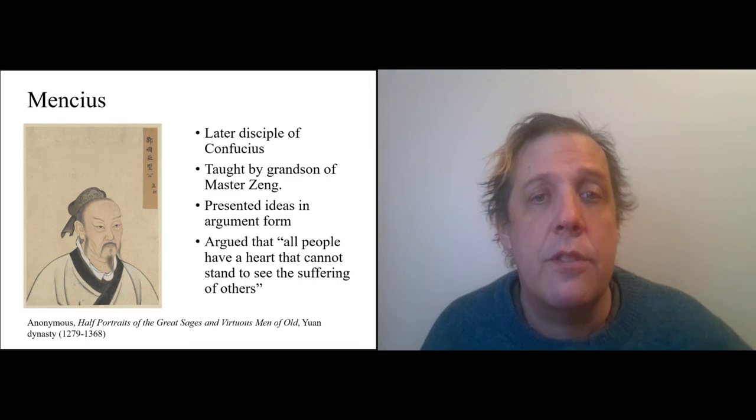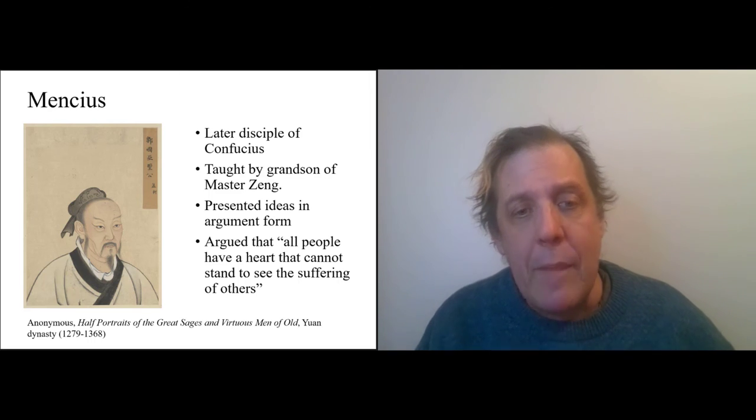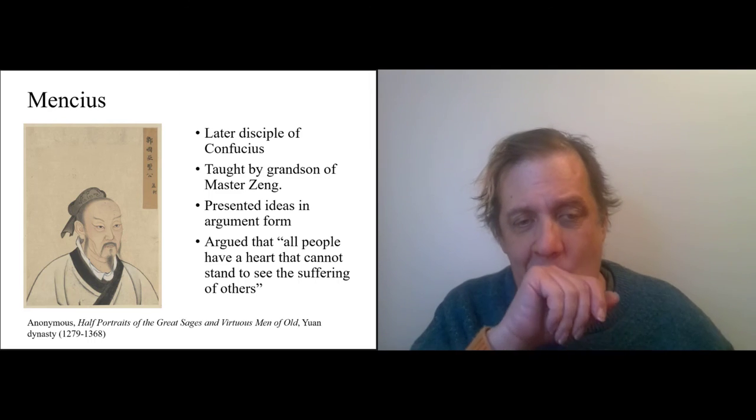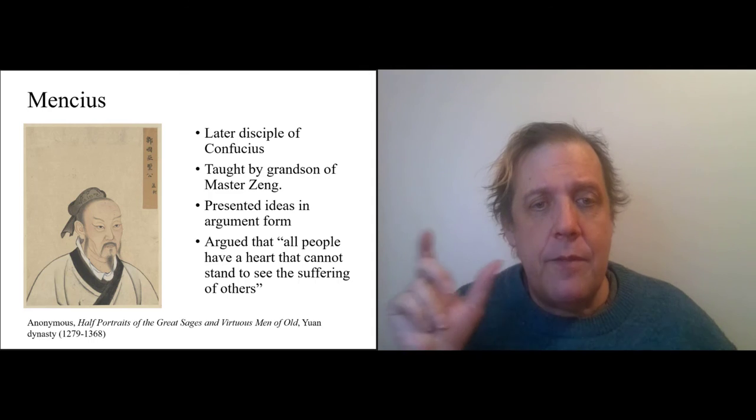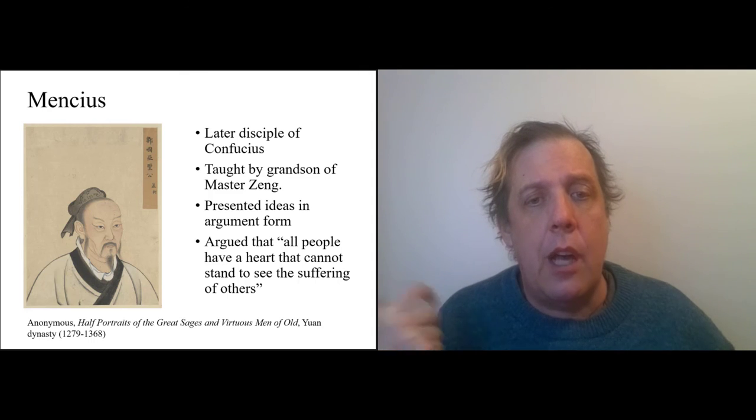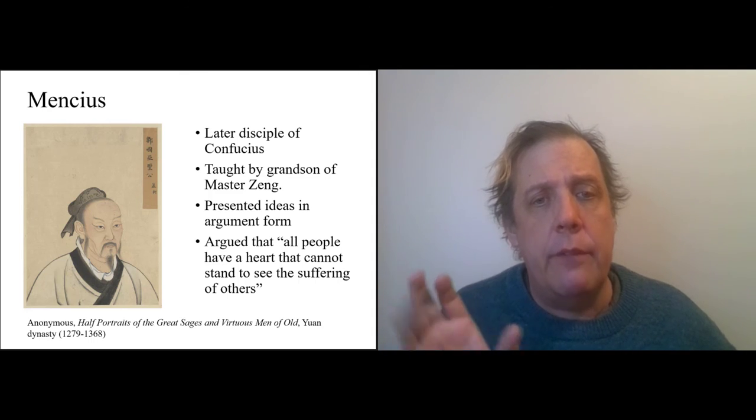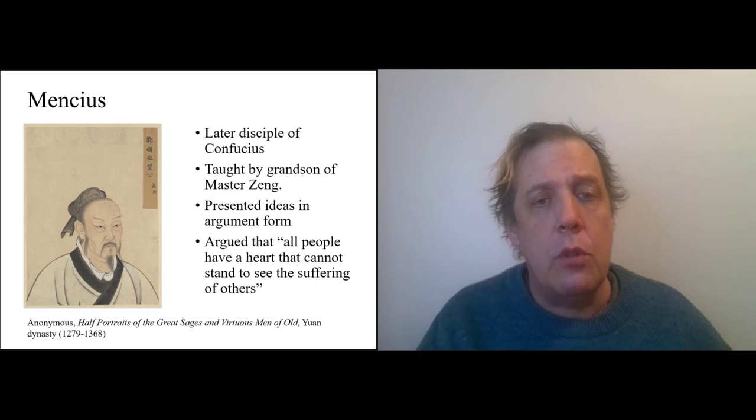All right, so the last video I want to make after this one contrasts the Confucian school with two other schools.